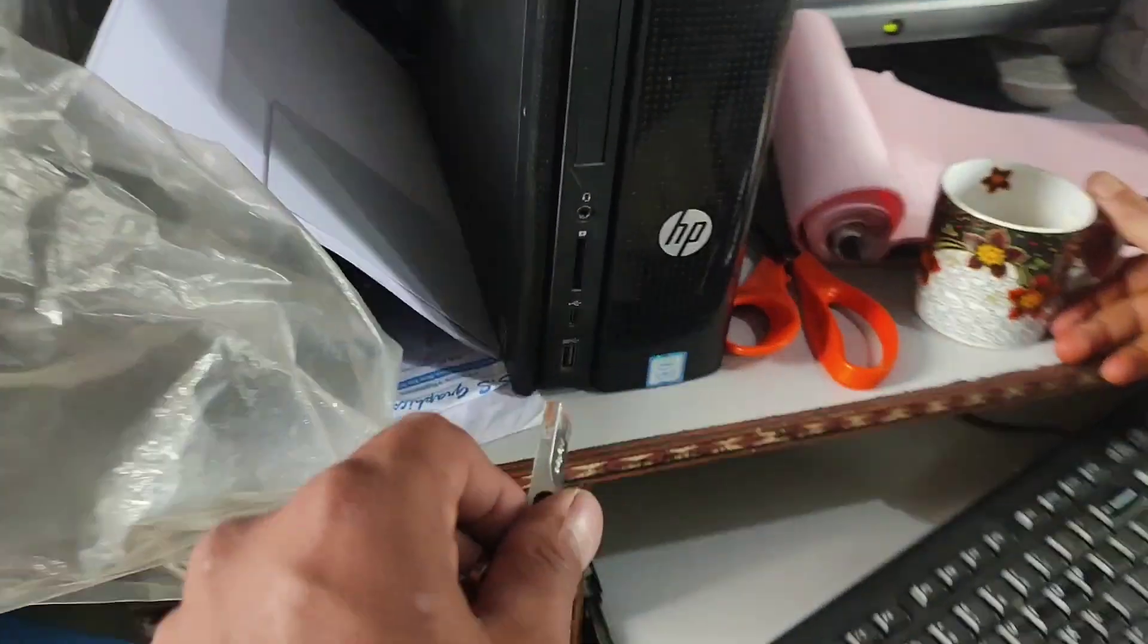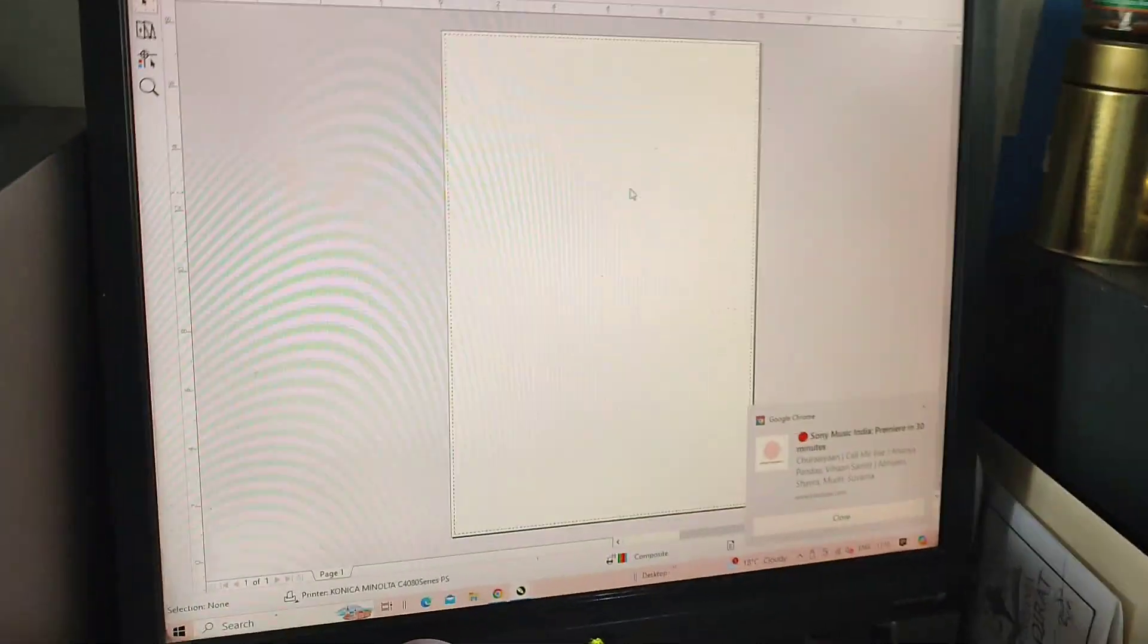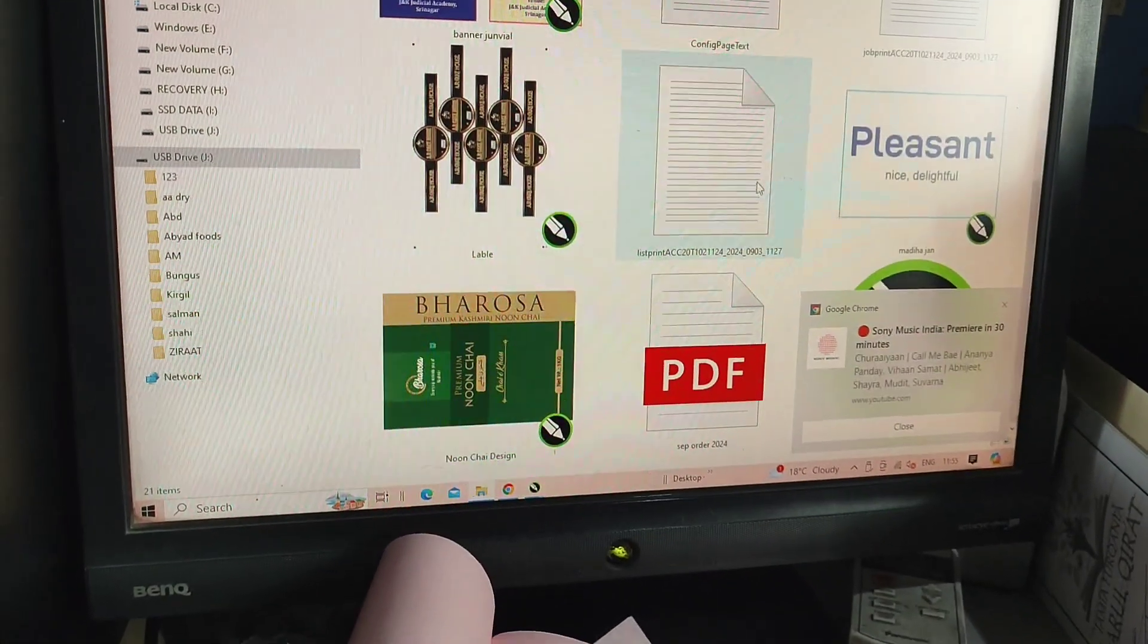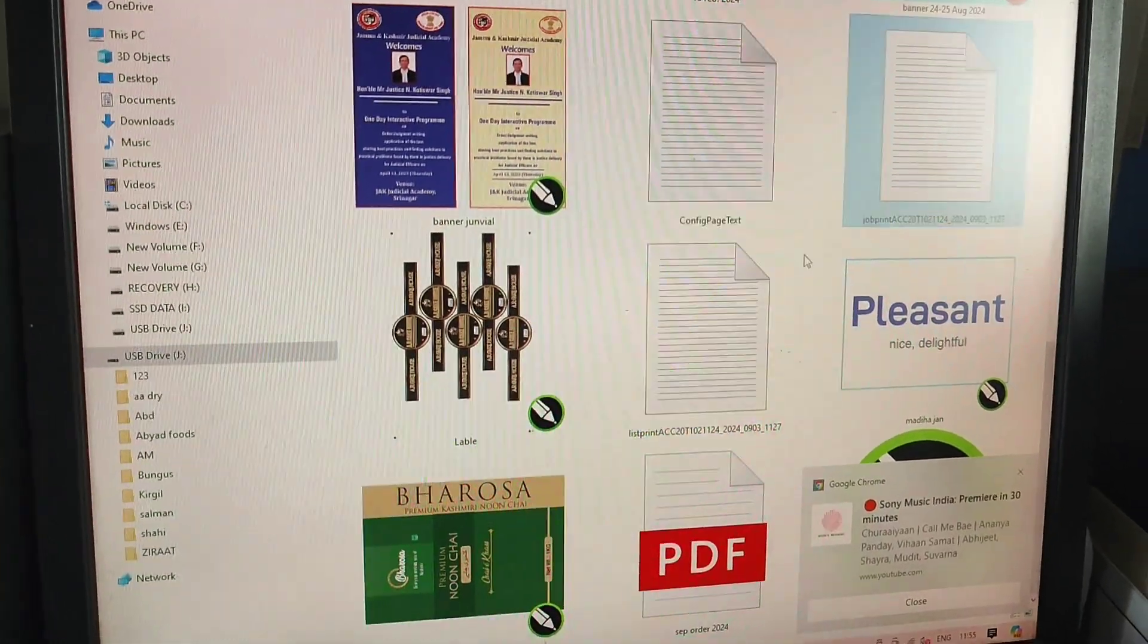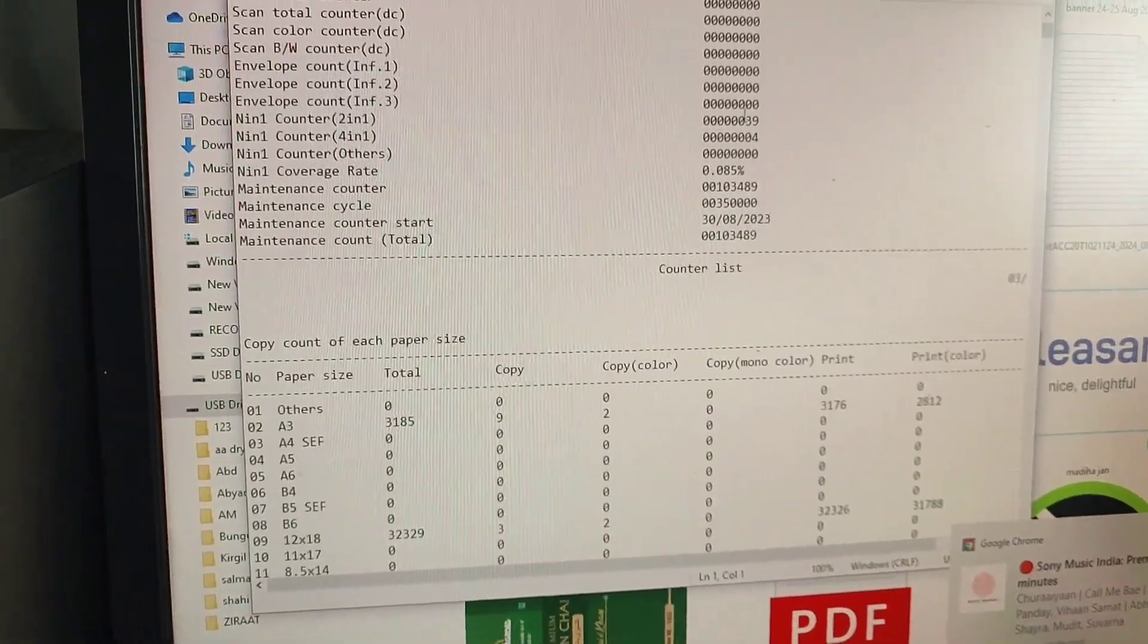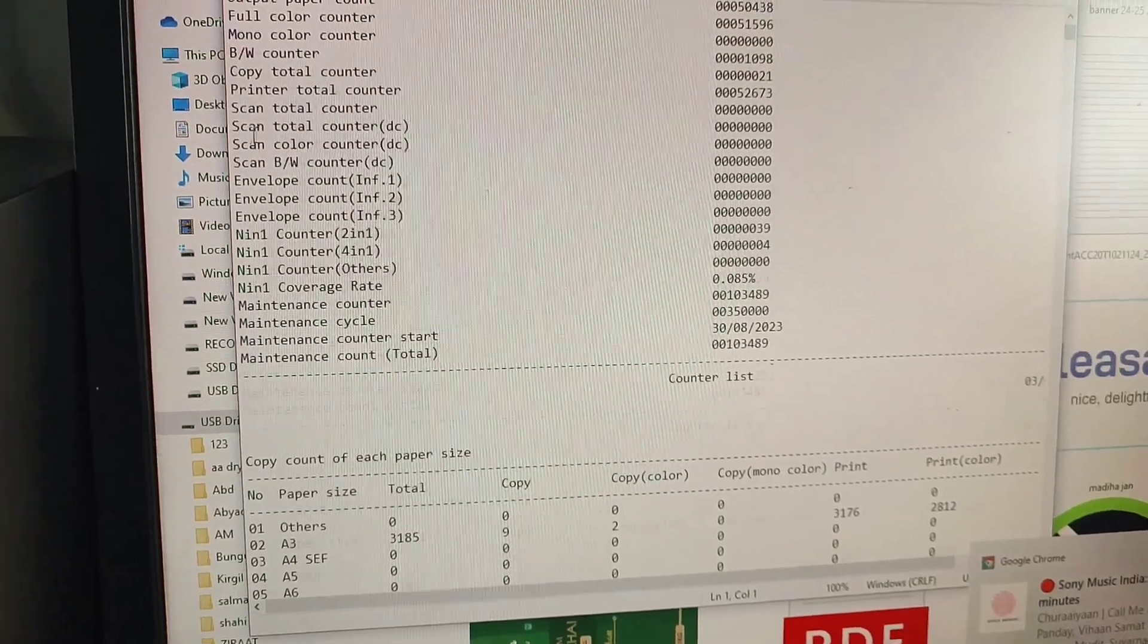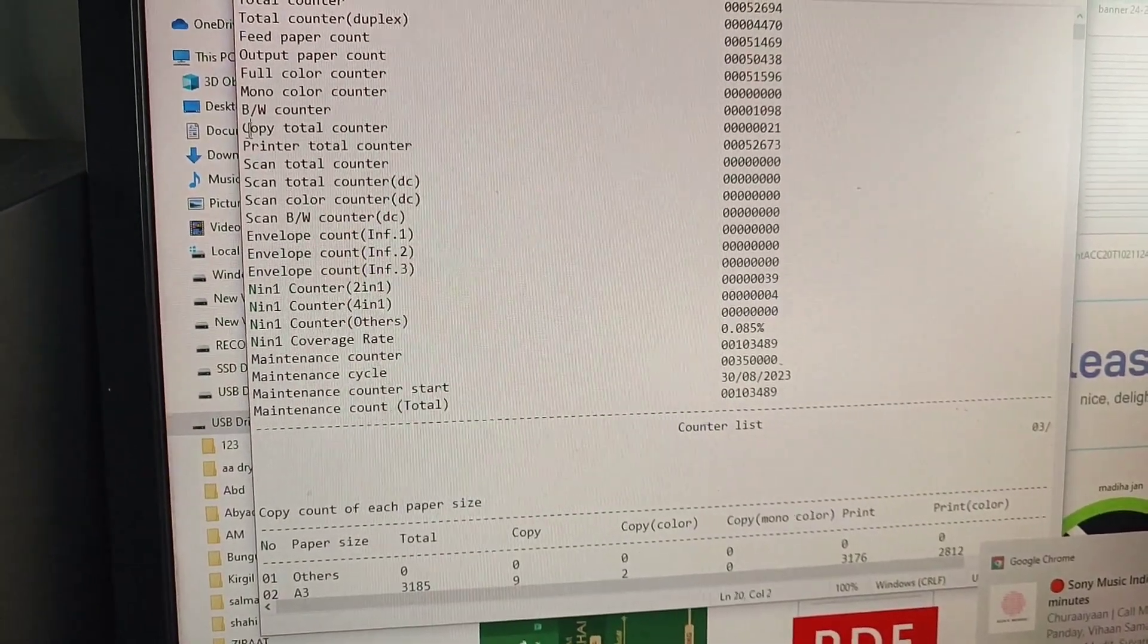Insert the USB drive into your PC. Now you can check your files - the configuration page and copy counter data. All data is here and you can easily check it. Thank you for watching.